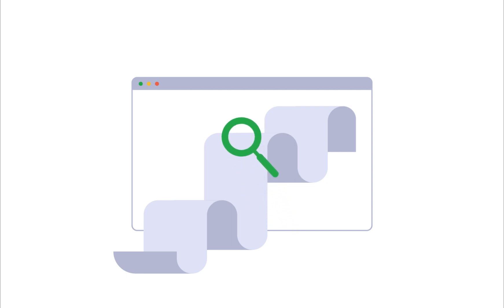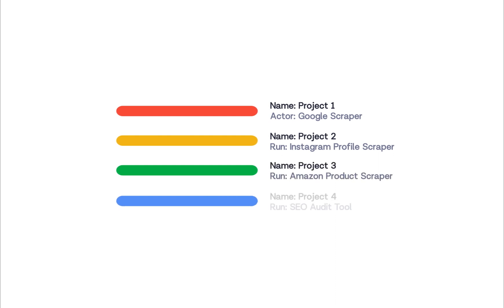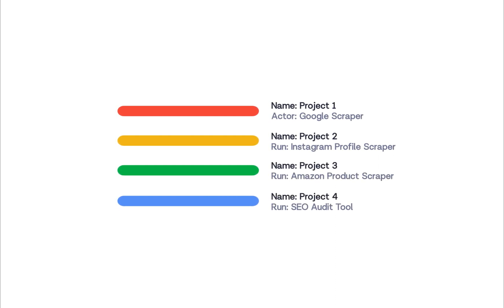What we're going to show you in this video is the Scheduling feature, which allows you to run your actors and tasks at specific times.